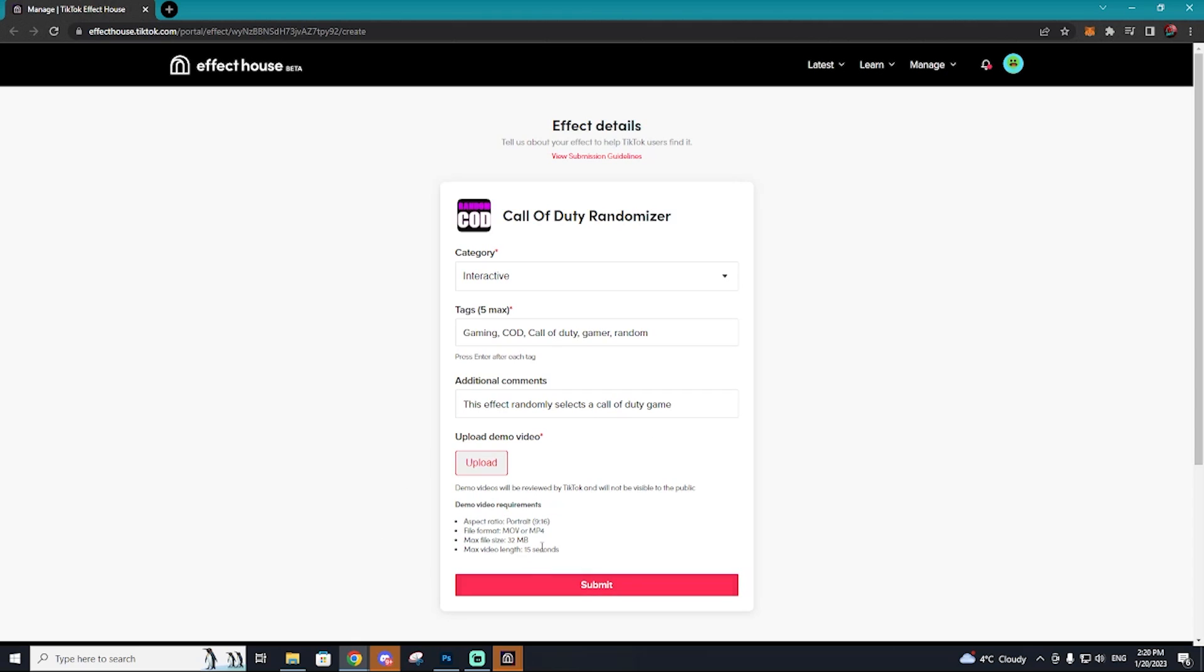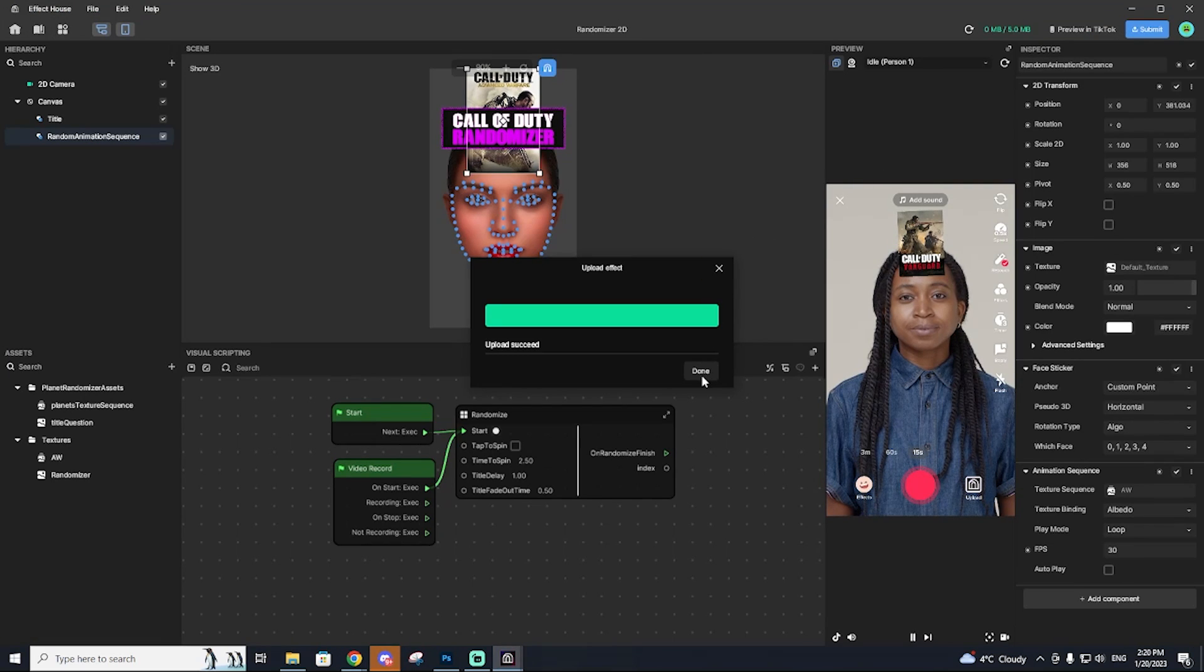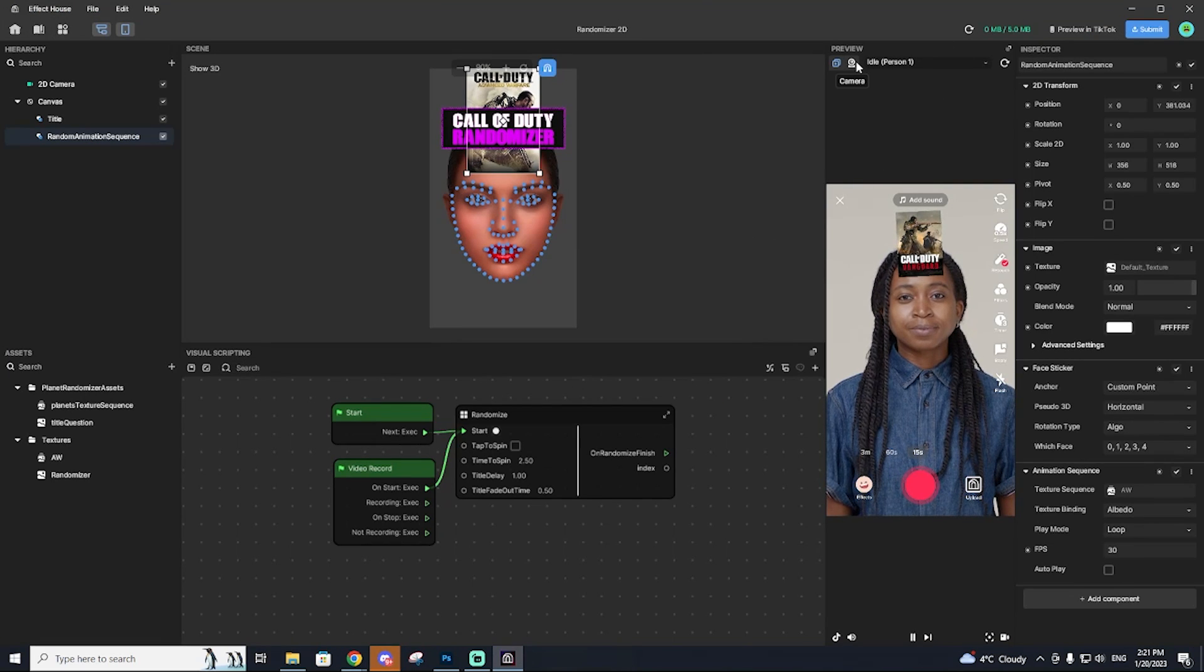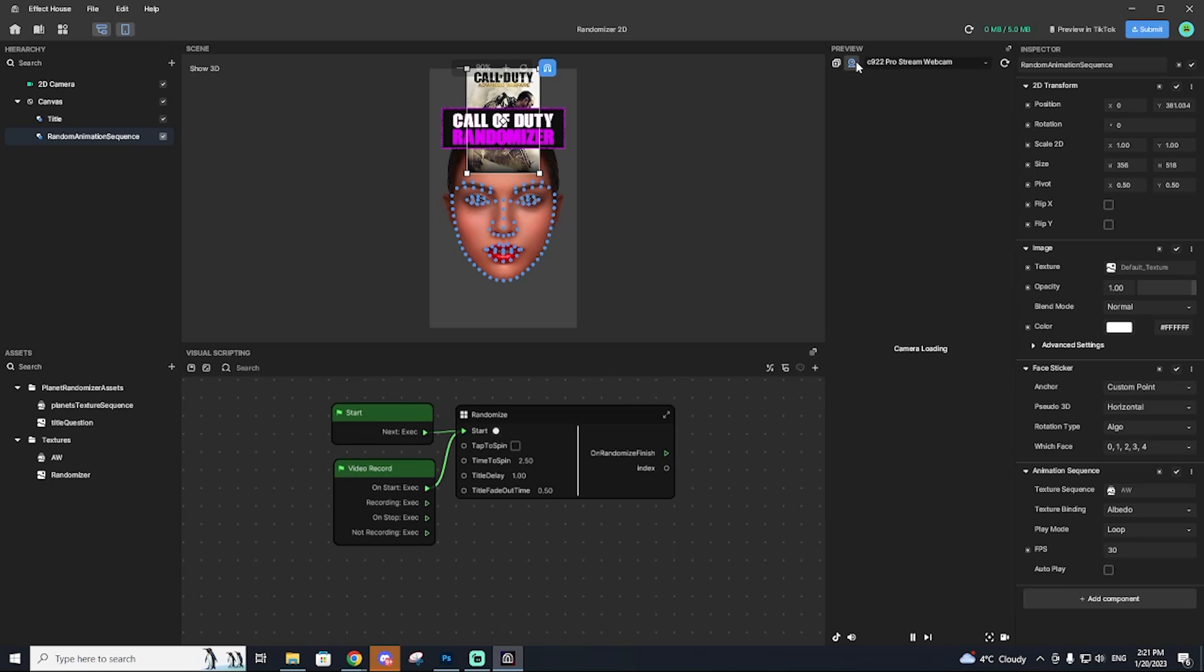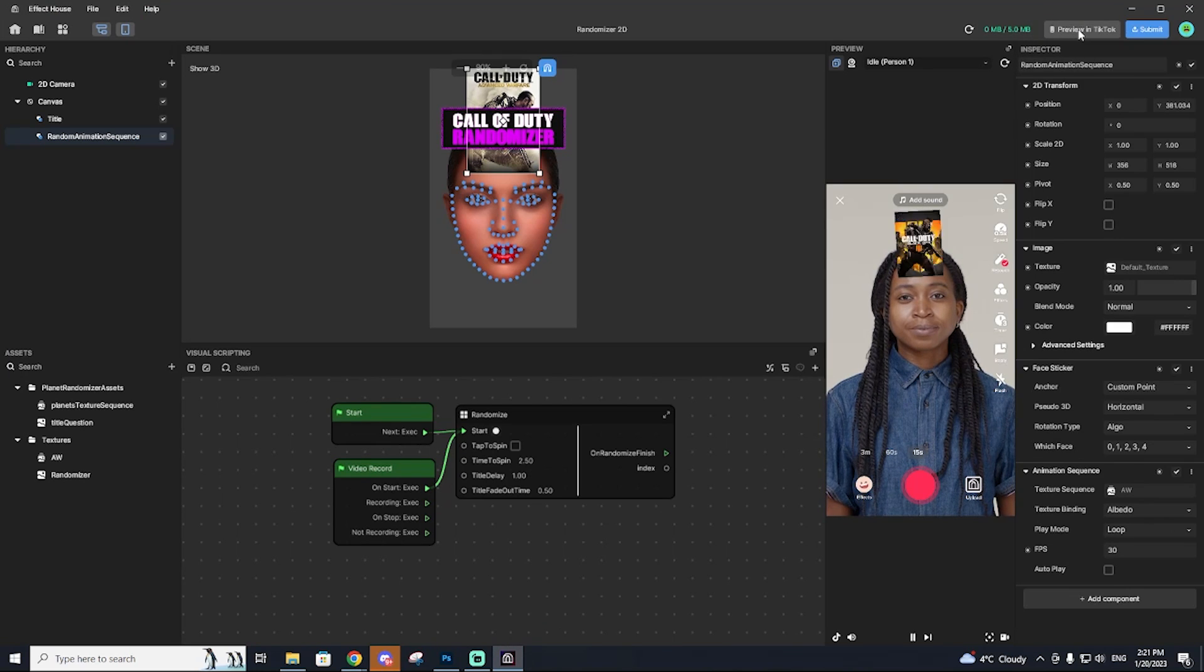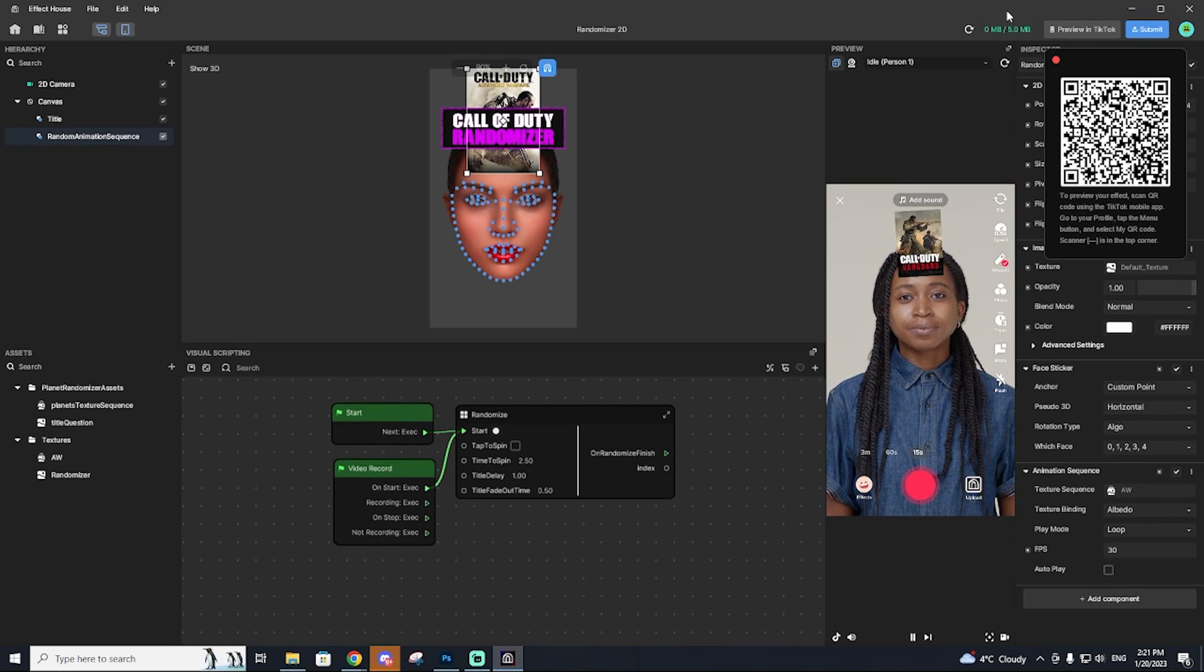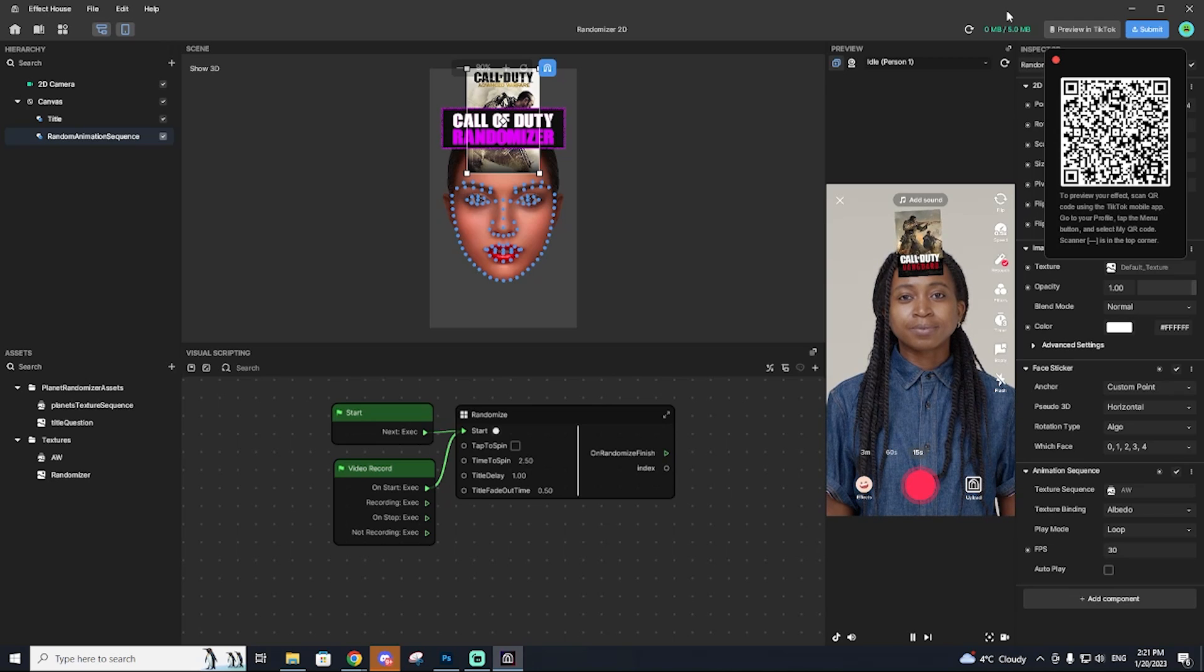The additional comments, I'm going to tell them what the effect is going to do and then a demo video. So you're actually going to have to record a demo video for TikTok so they can see what this video and effect is going to be used for and what it's going to look like. So you can actually record that demo video in the effect house by turning on your camera and recording that video. I'm going to record my demo video using the actual TikTok app so that it's in way better quality and it's not as laggy. I'm going to go record that right now.